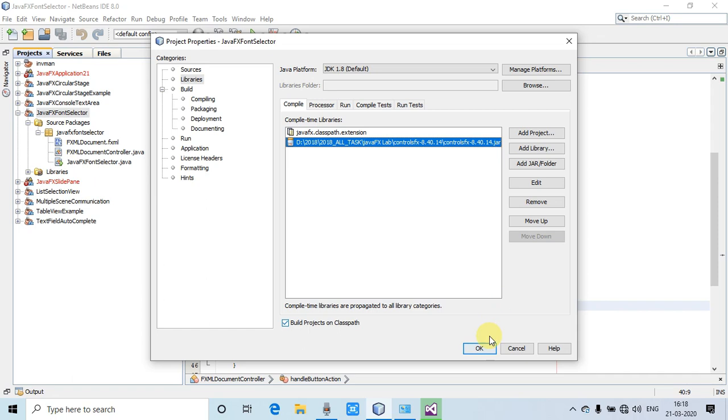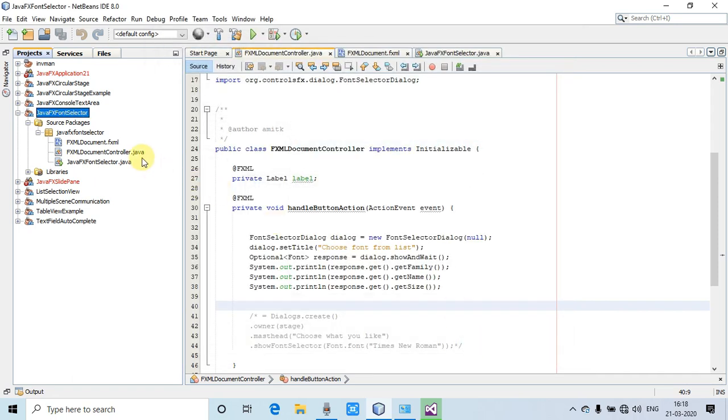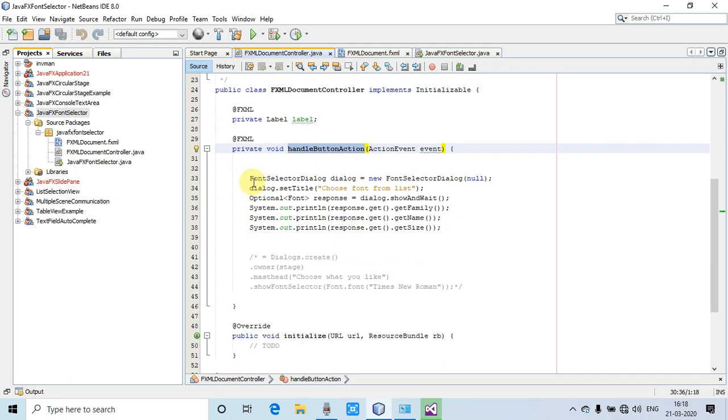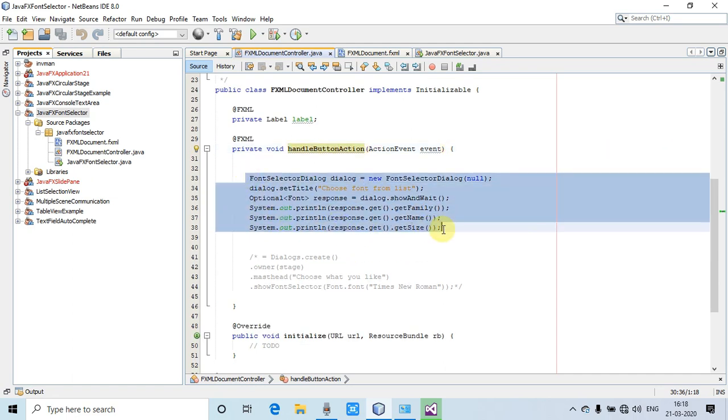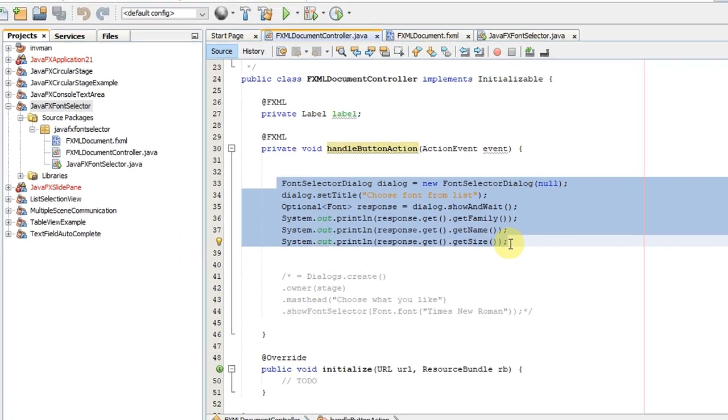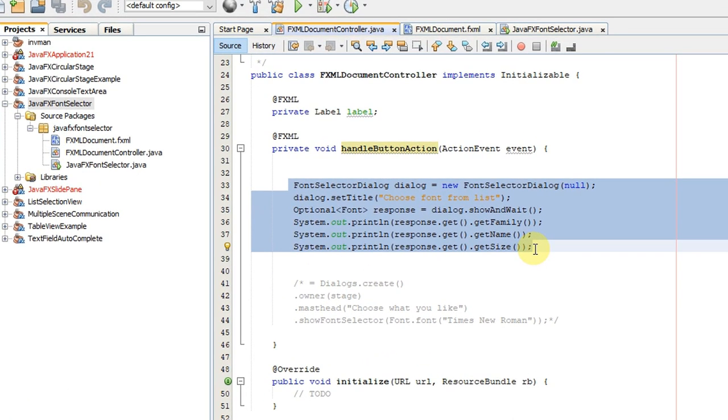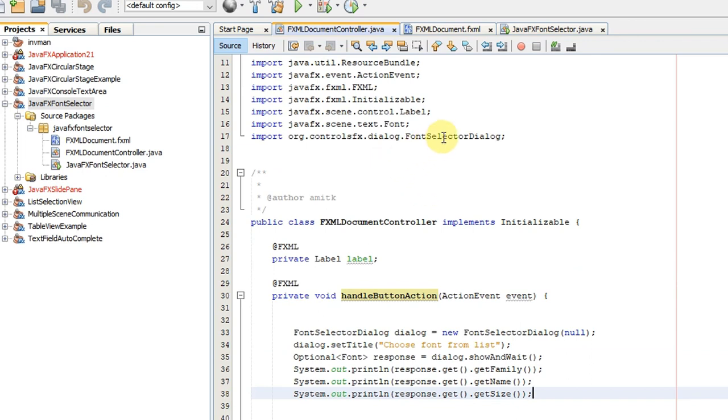You have to add this jar file. After that, you can create one FXML-based project. This is the button handler action method where we have done the coding. This is simple coding, just a few lines of code that are self-explanatory.